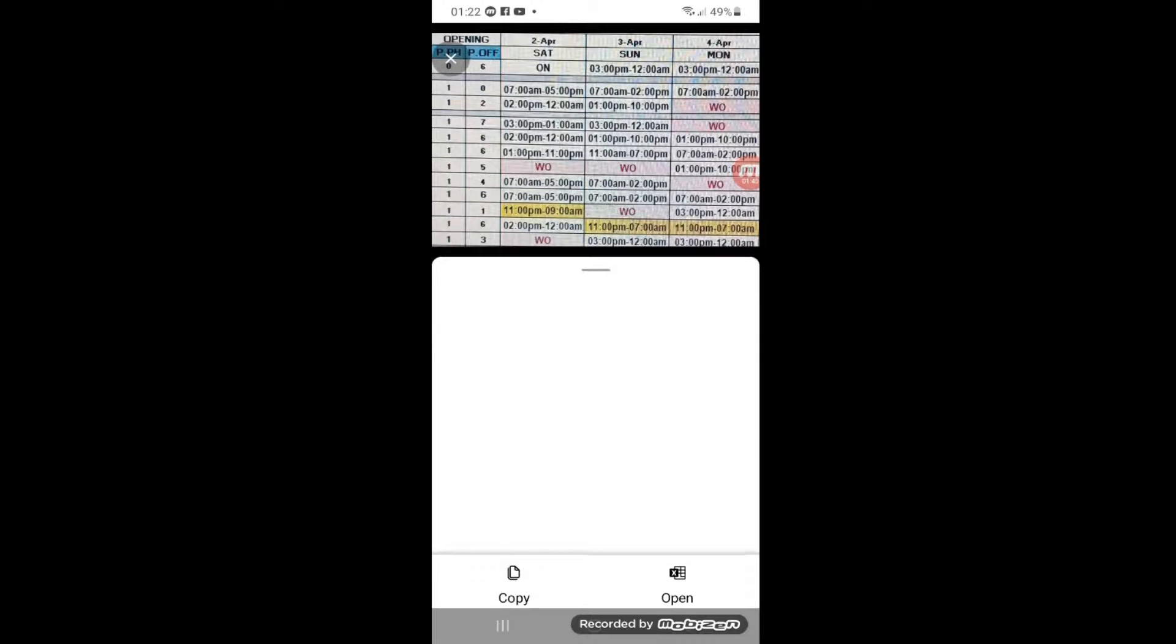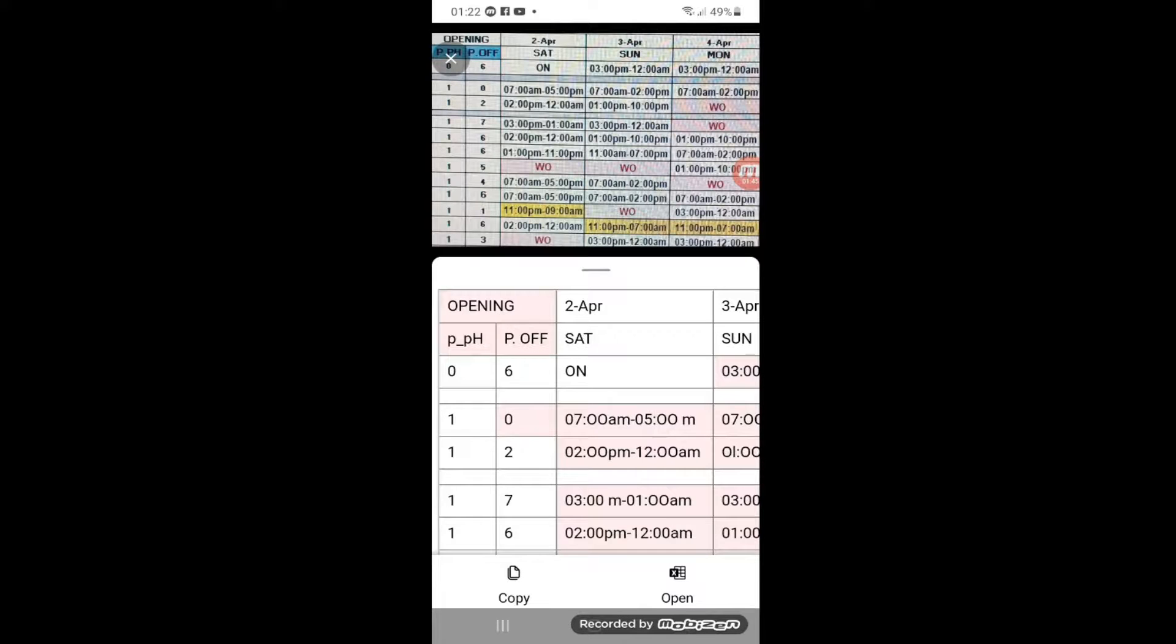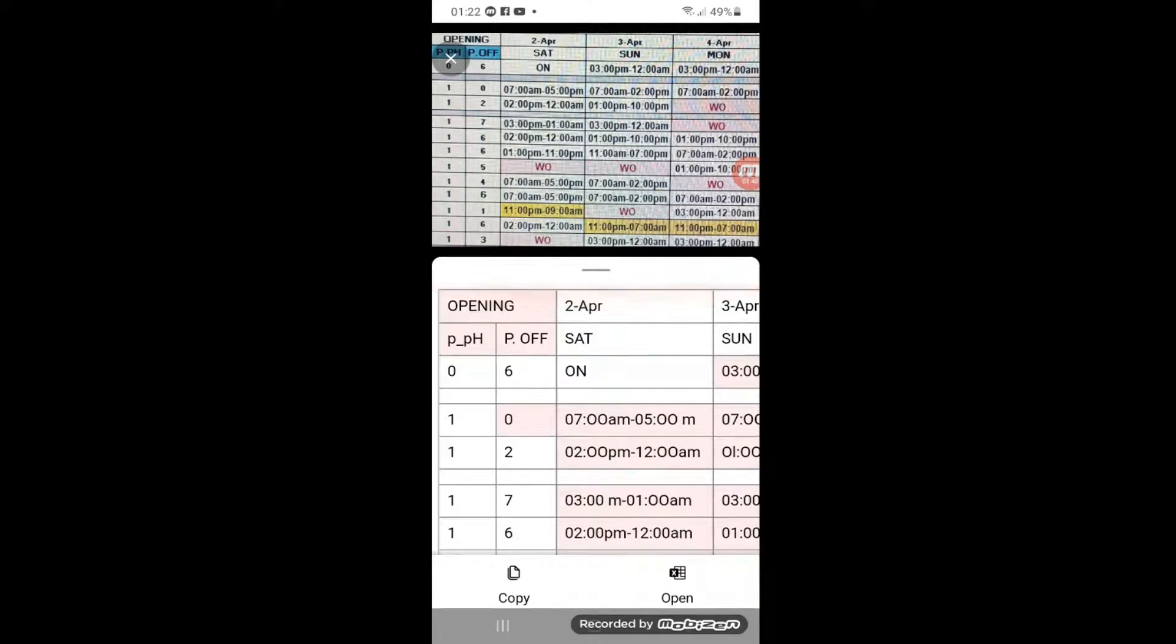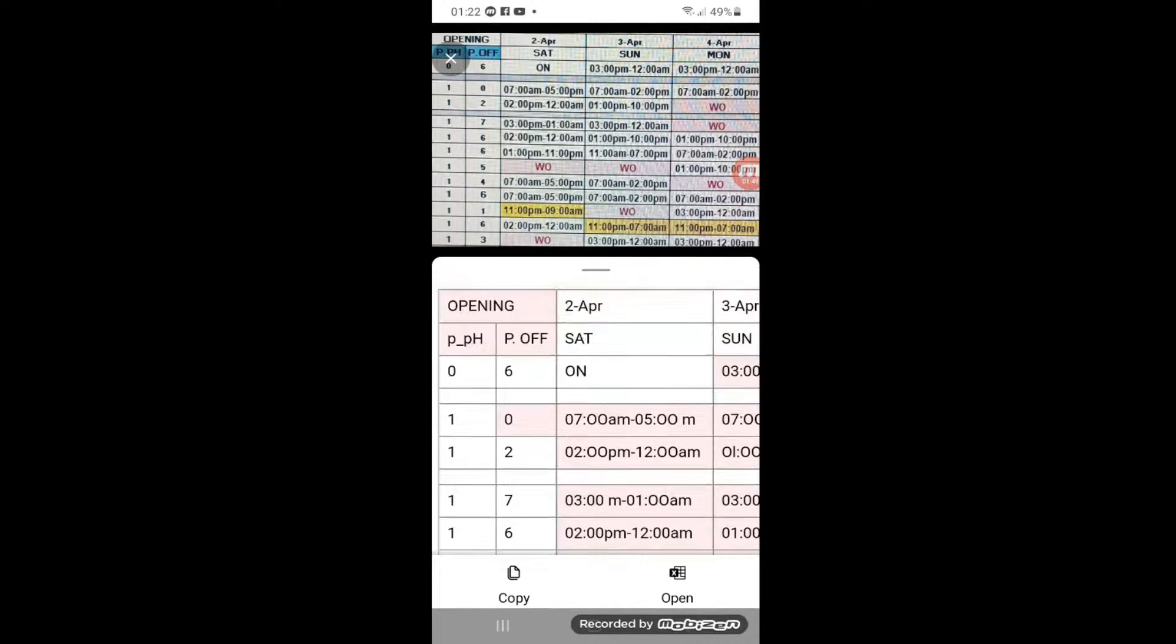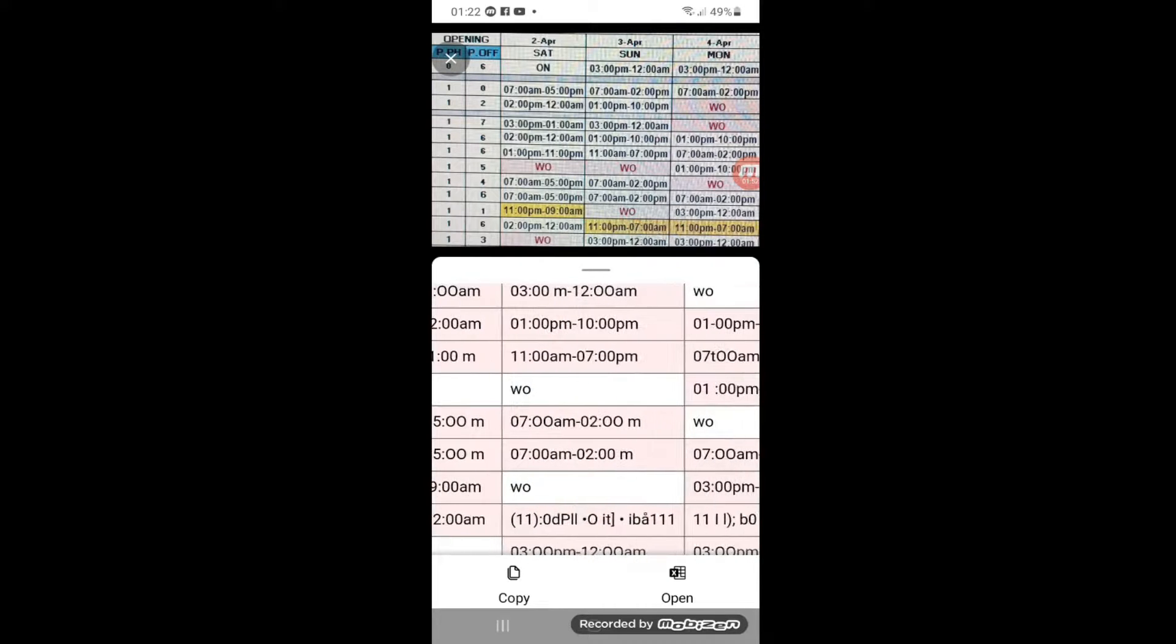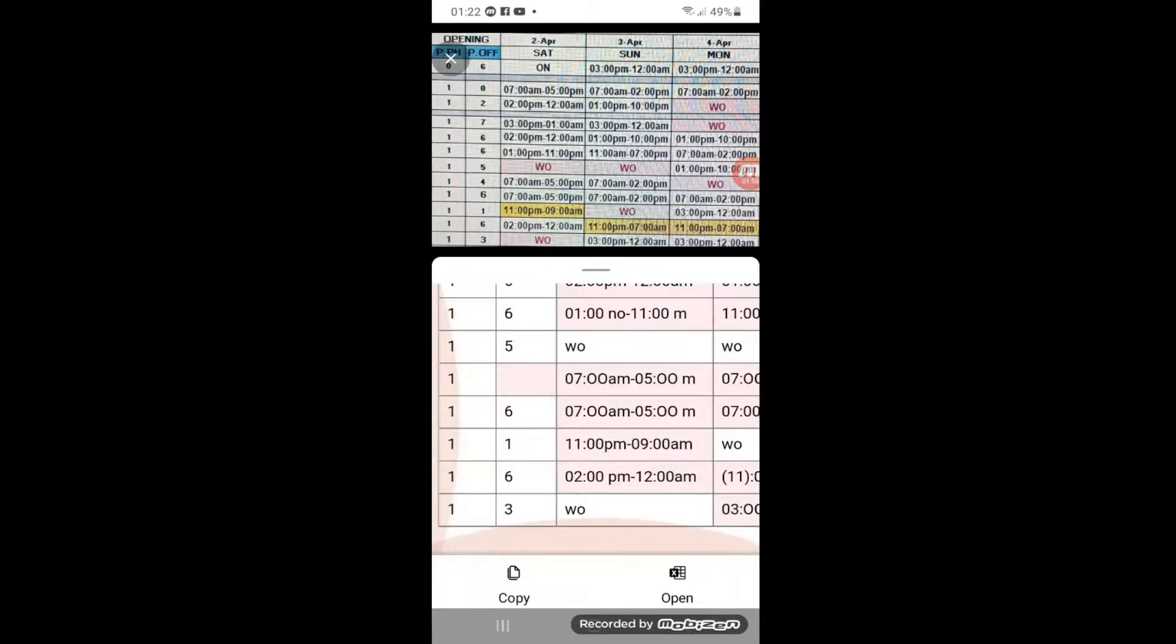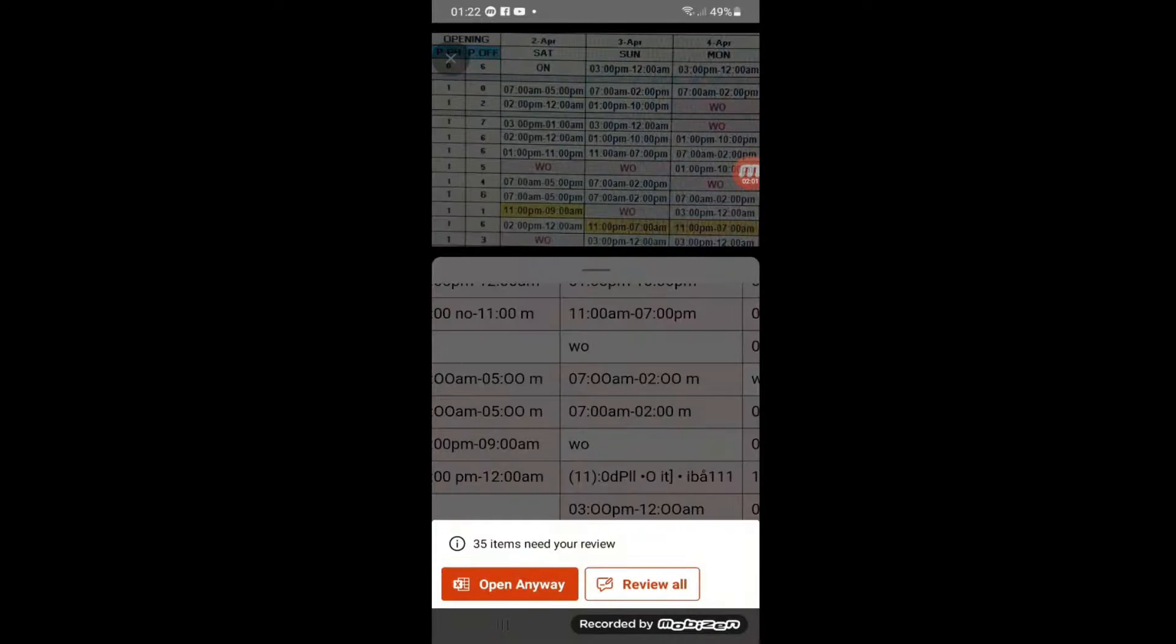Then after that you open it and it will show you your image on the top and below it will show the table where it has been converted. But still we have to open it with Excel to save it, so you just click Open and then Open Anywhere.